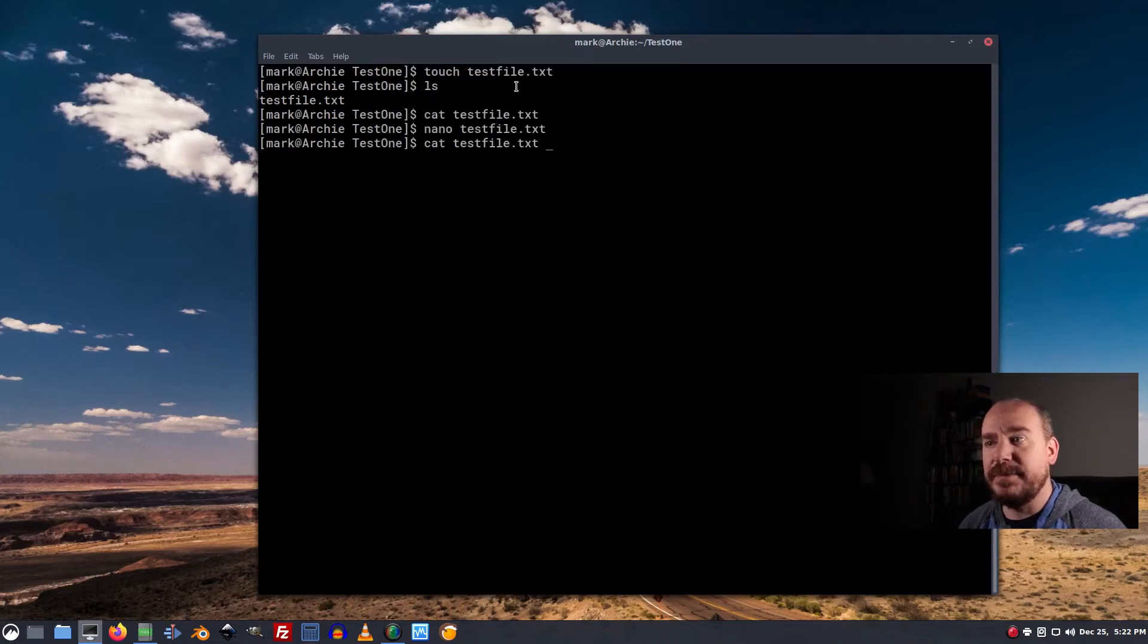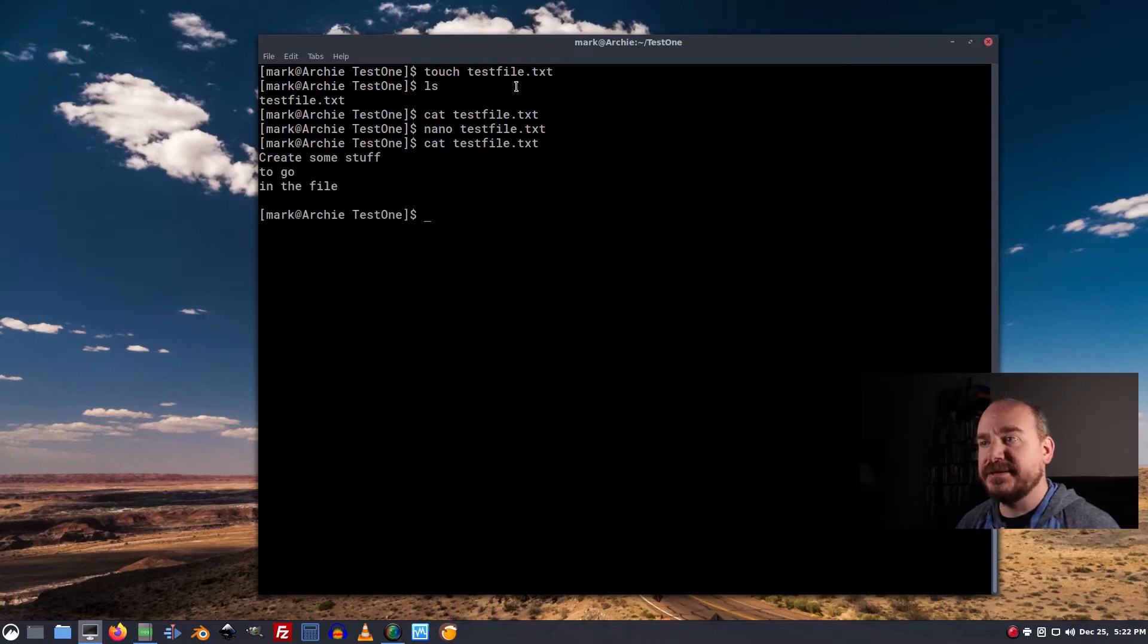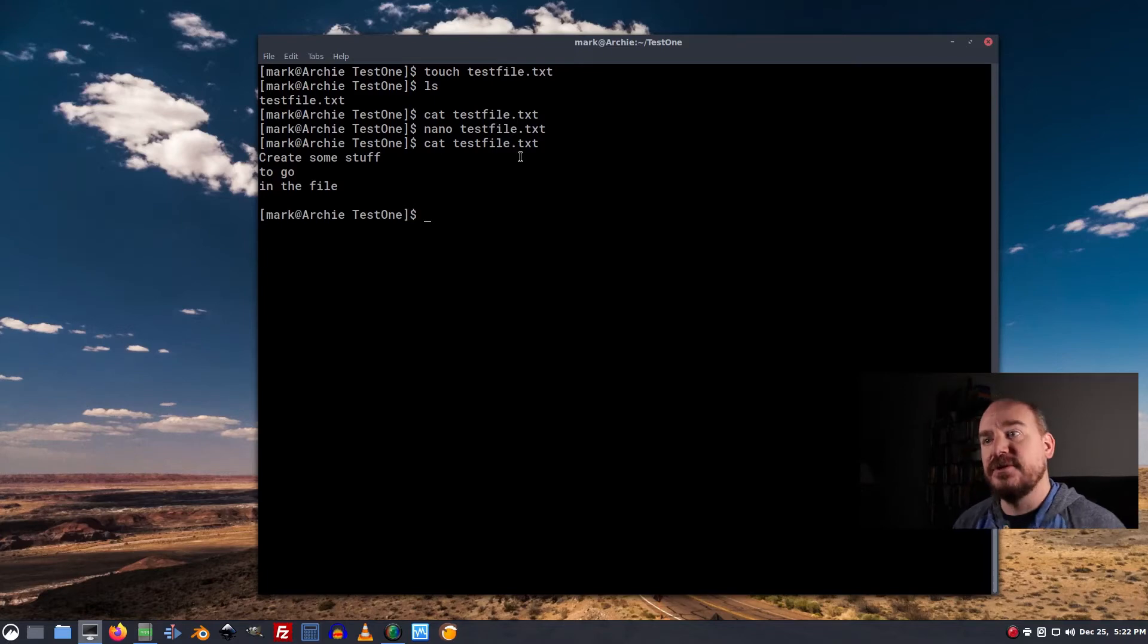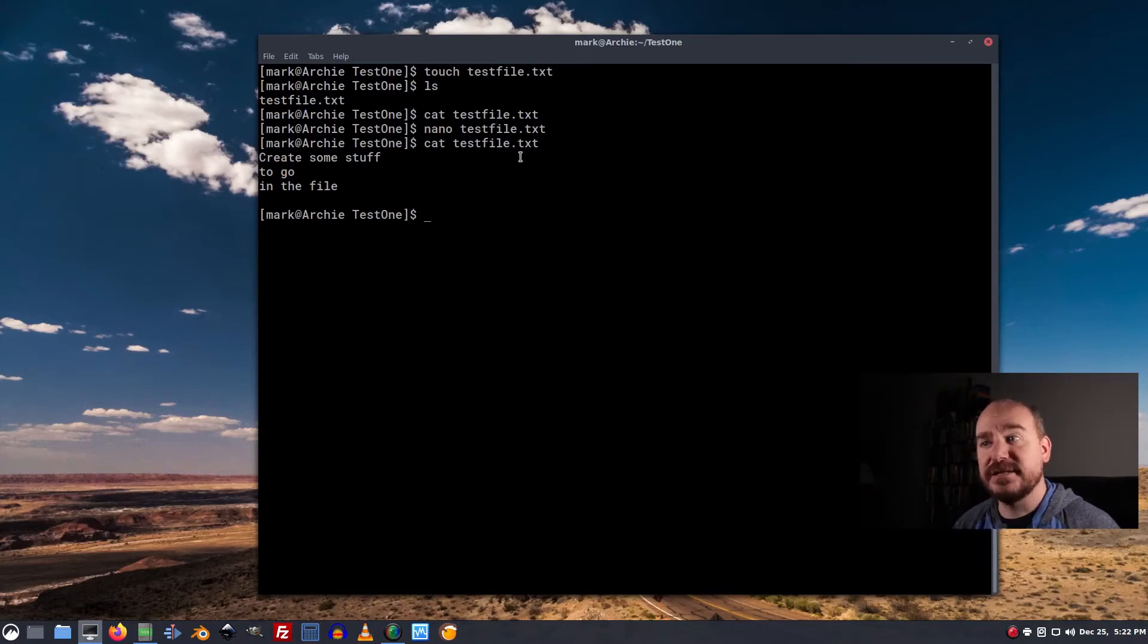Now, I use the up arrow to cycle through my past commands. Cat testfile has what we wrote in it. So that's good. We have a file with some text in this test1 directory.